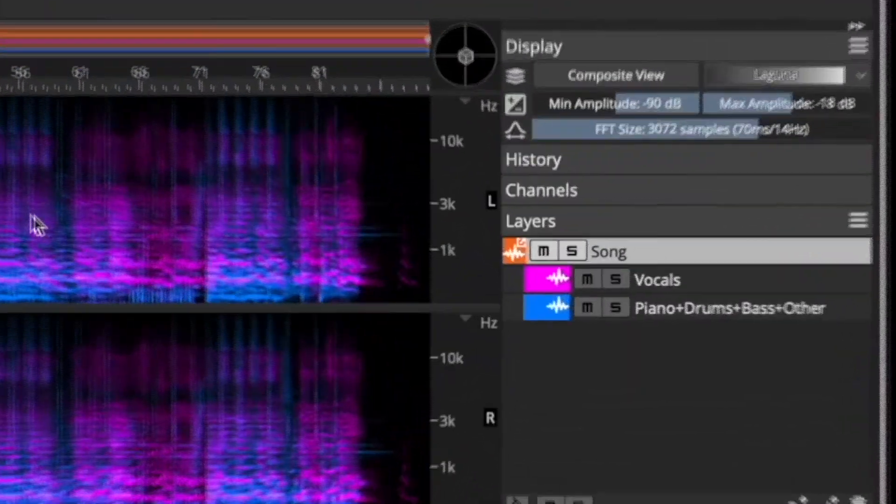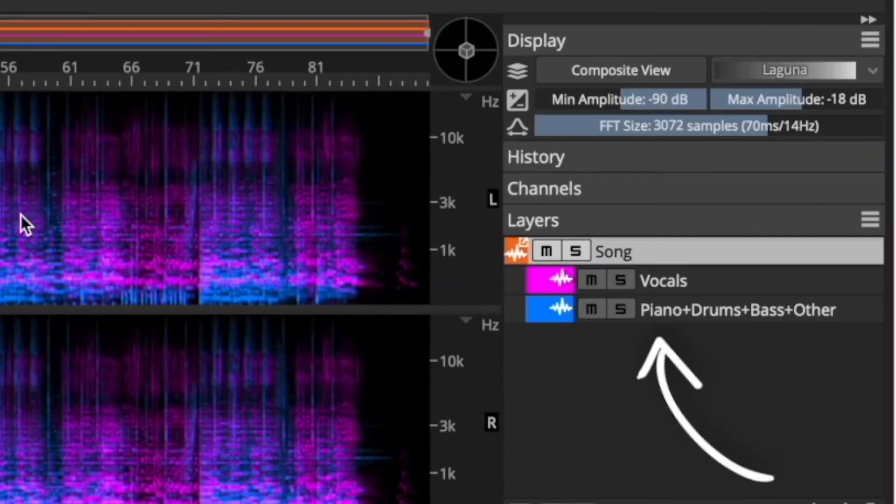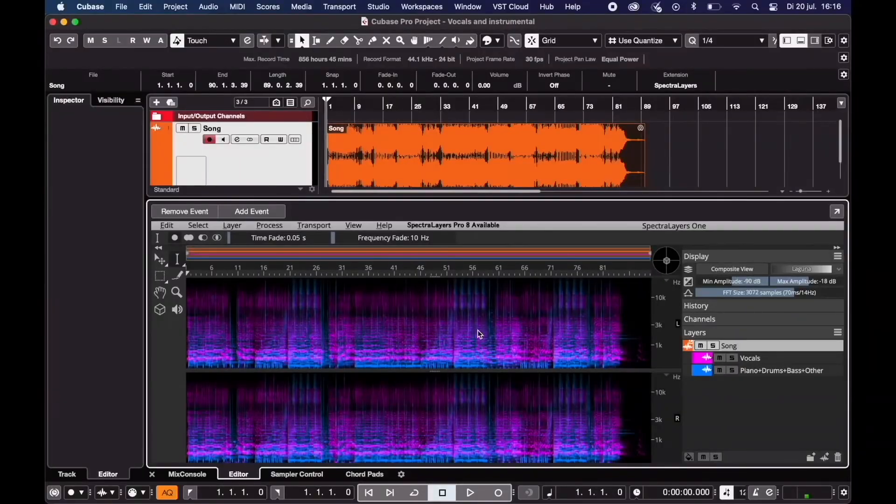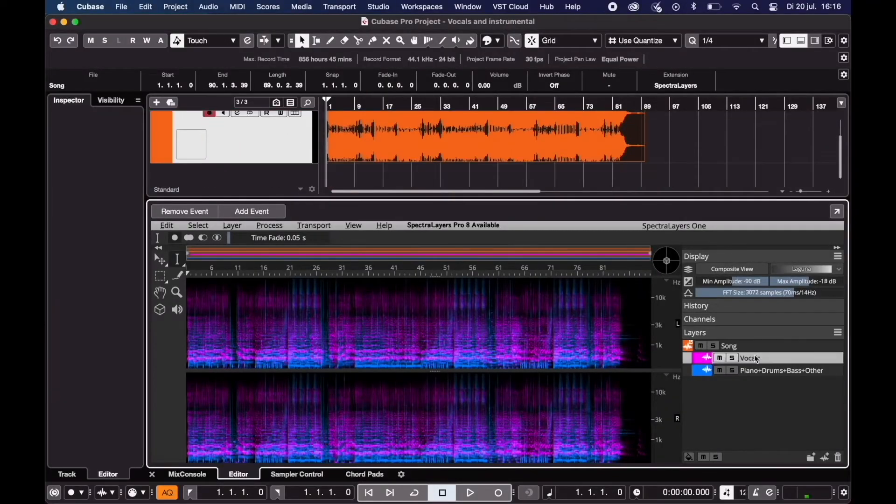And now you have the vocals and the music separately right here. To use them in your project just drag and drop.